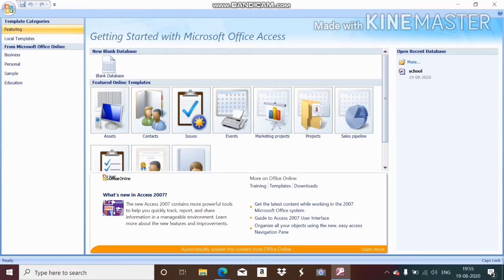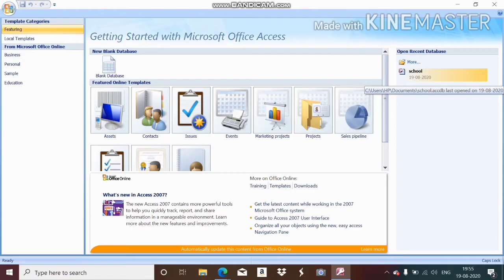Hello everyone, welcome back to my channel JNBY. In today's class I am going to discuss how you can insert a combo box and list box in your form in MS Access.